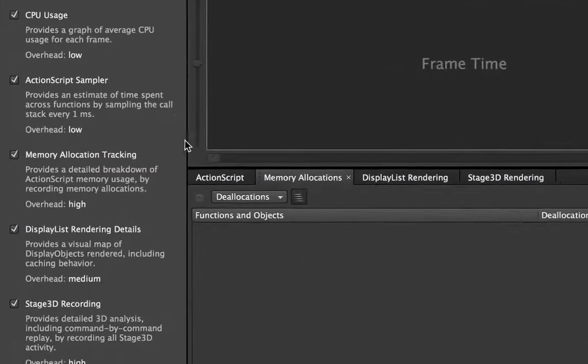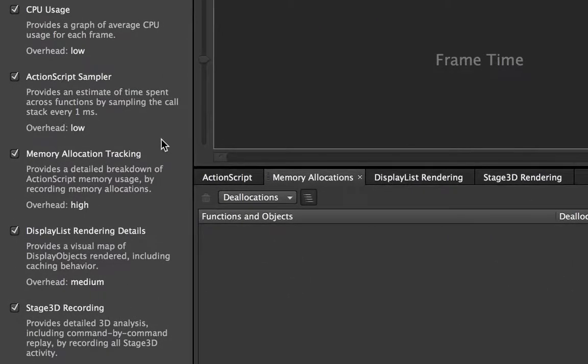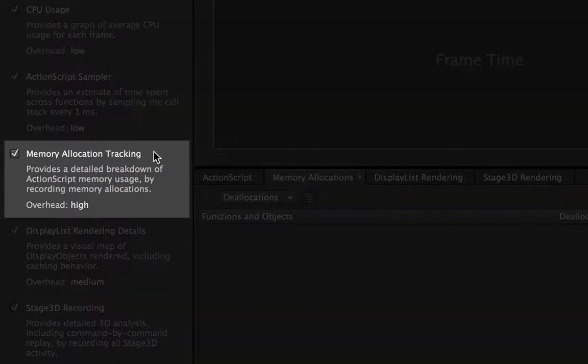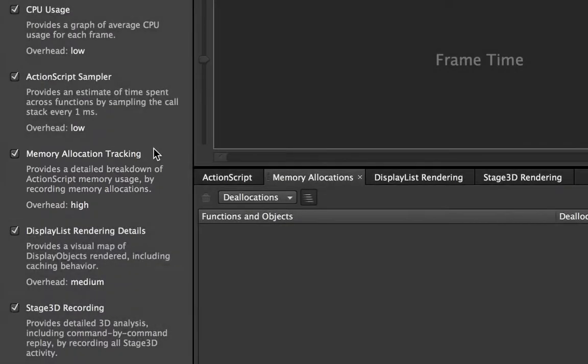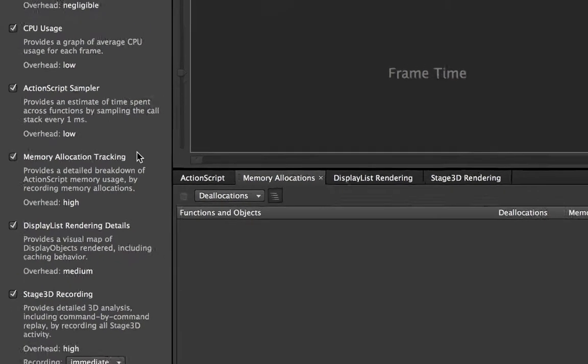Now first of all, here on the left side you'll see there's a new session setting called memory allocation tracking. What this does is basically the Flash player keeps track of all the objects that are added to and deallocated from memory and it sends all that data to Scout so you can track it real-time.